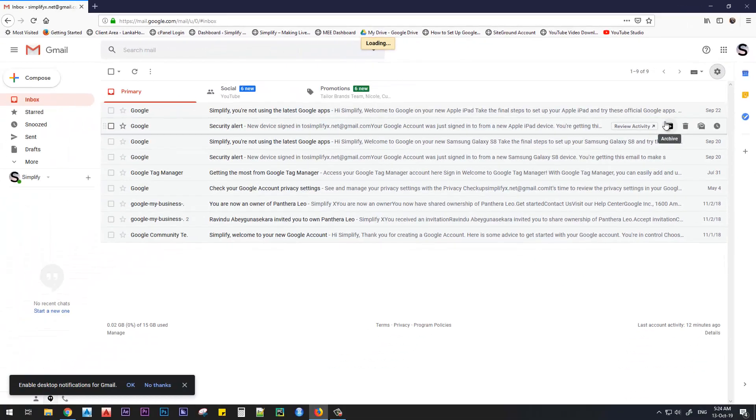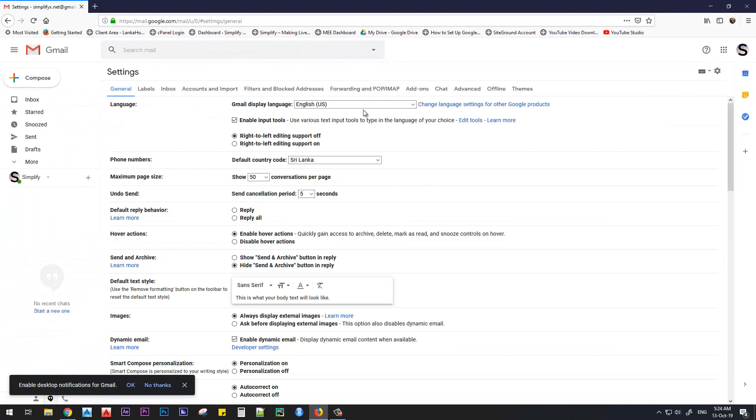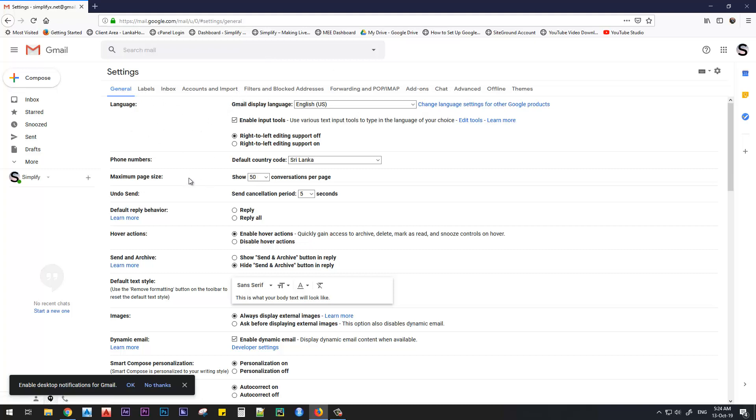Now we have the Settings dashboard. There are so many options that you can select from this ribbon, like General, Labels, Inbox, Accounts and Import, and so on. In the General tab, there are so many options that you can change from here.